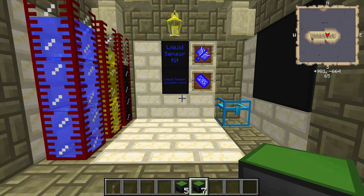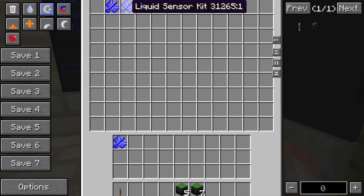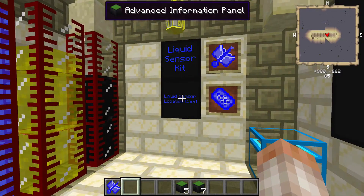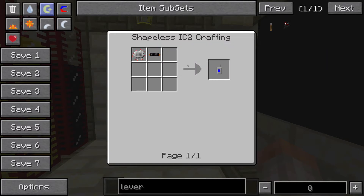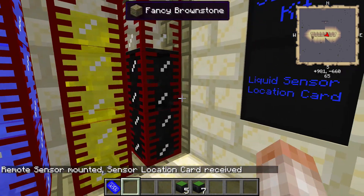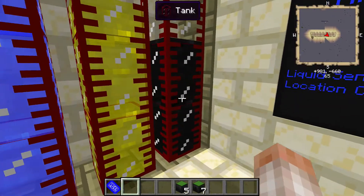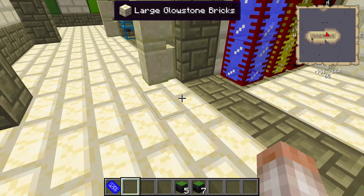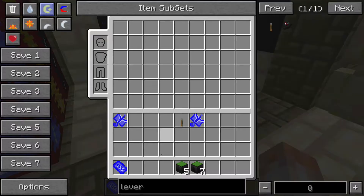Next we're going to talk about all the different cards you can put inside of these — there are six cards. Starting with the liquid sensor kit: what this allows you to do is detect what liquids are inside a liquid container and how full they are. To craft a liquid sensor kit you need a piece of paper, a bucket, and a frequency transmitter, which is made from a copper cable and an electronic circuit. You hold it in your hand and right-click on a tank — it can be any kind of tank: Railcraft tanks, MFR tanks, whatever you want. That makes a card that recognizes the location of that block.